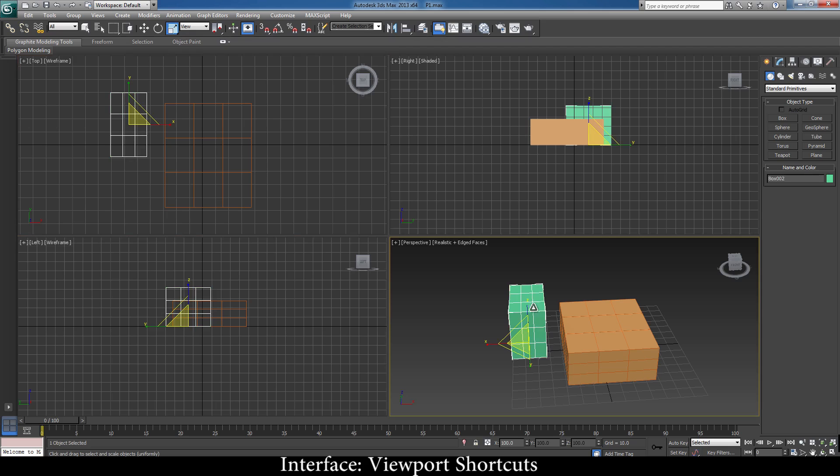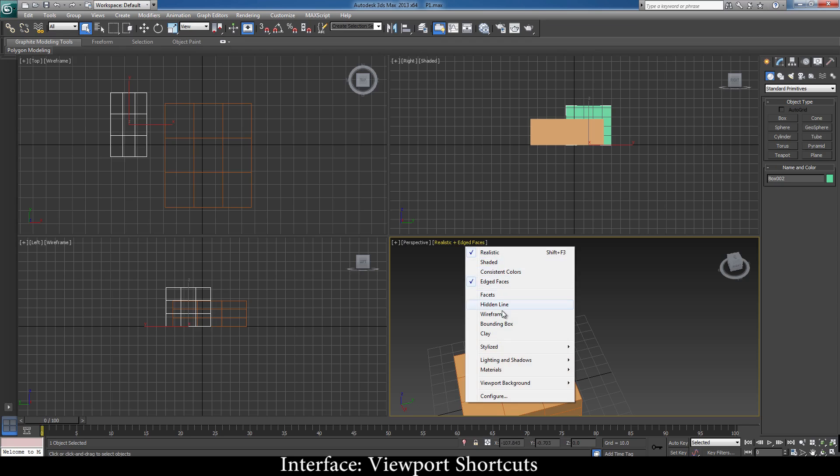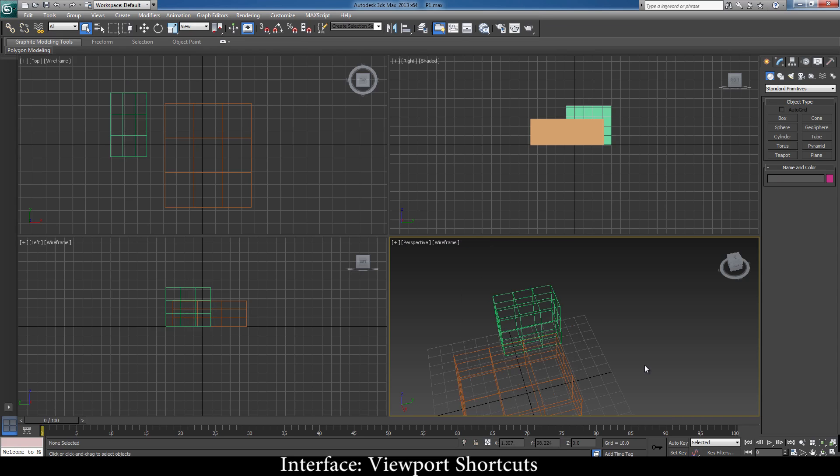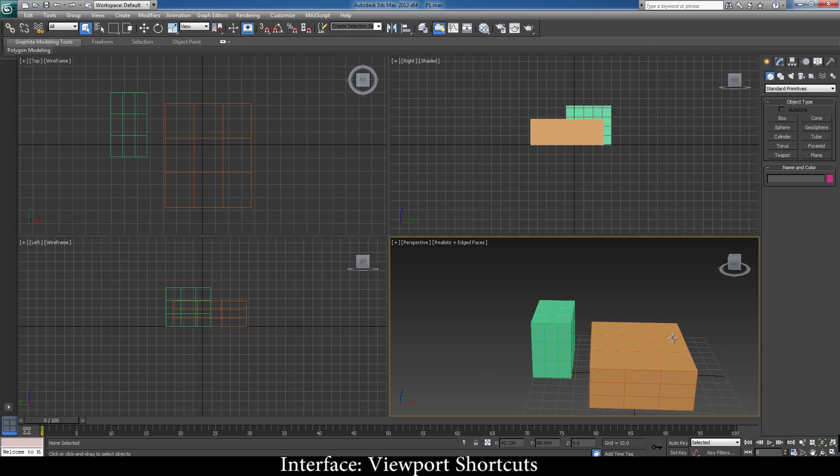Now when you come to, let's say, perspective view, this is in the realistic and edge form. Now we want to see it in wireframe form. Instead of going here and then going to wireframe, what we can do is just come to this viewport and press F3. It goes to the wireframe mode. Now to come back into realistic mode, you've got to press F3 again. So we come back into the realistic mode.